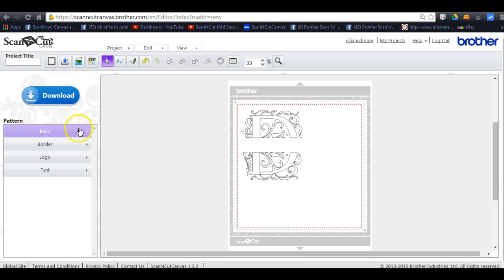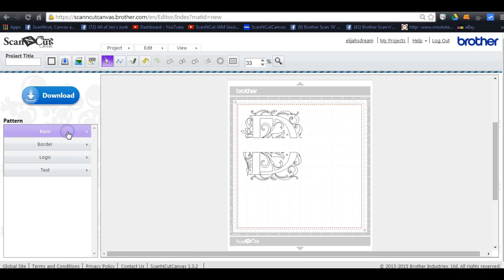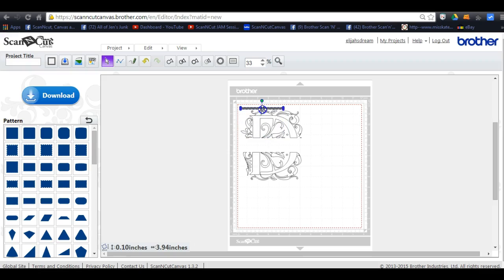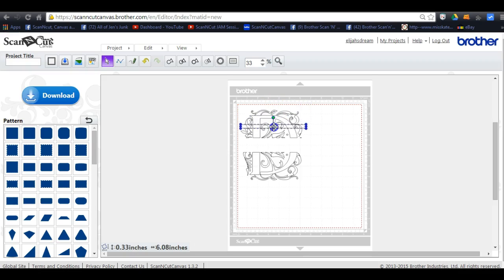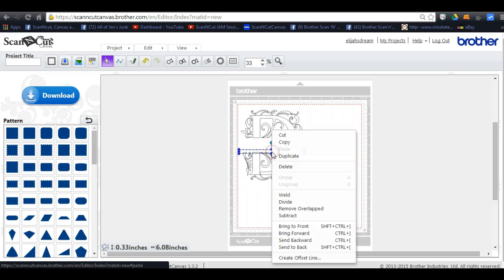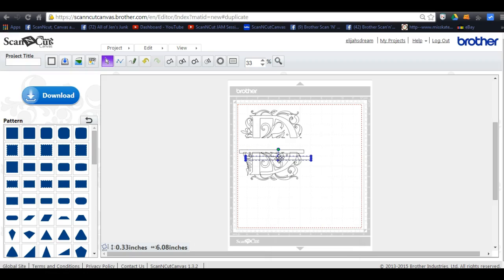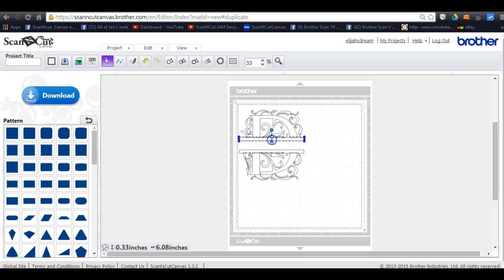We're going to click off of here, come over here to basic and grab that shape. It doesn't really matter what shape you grab. You could even grab a square if you wanted to because you still have to shrink it down. So you're going to grab it, make it whatever size you want. I'm right clicking and I'm going to click duplicate because you want it the exact same size. Then you're going to bring it up here and put it there.